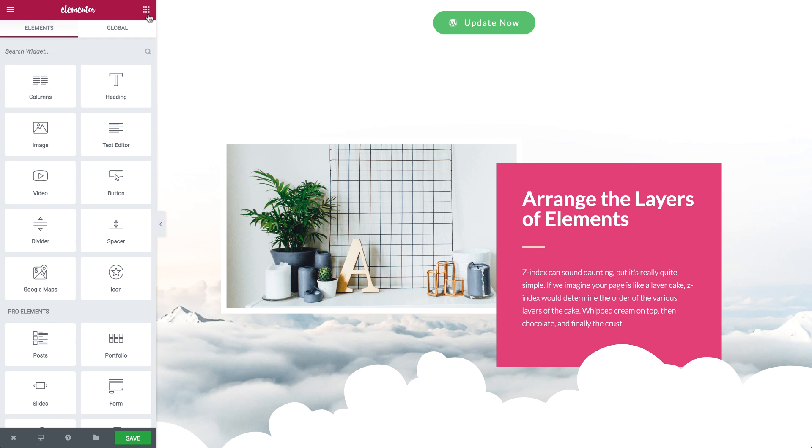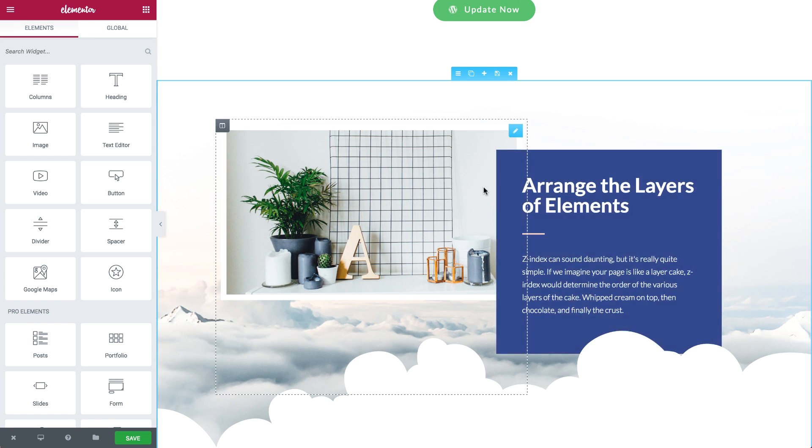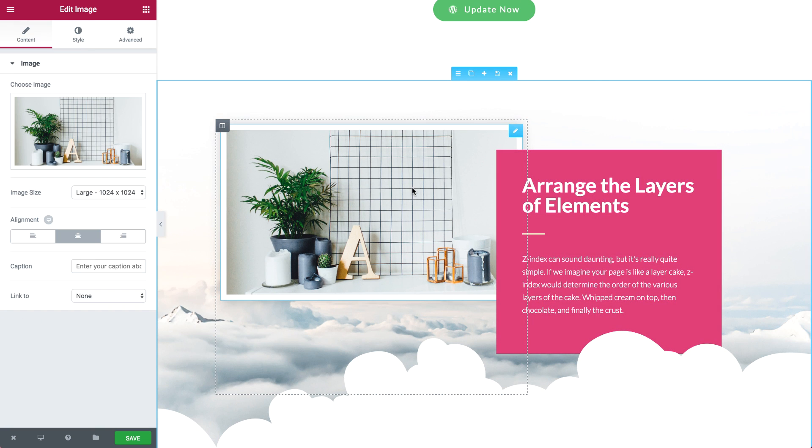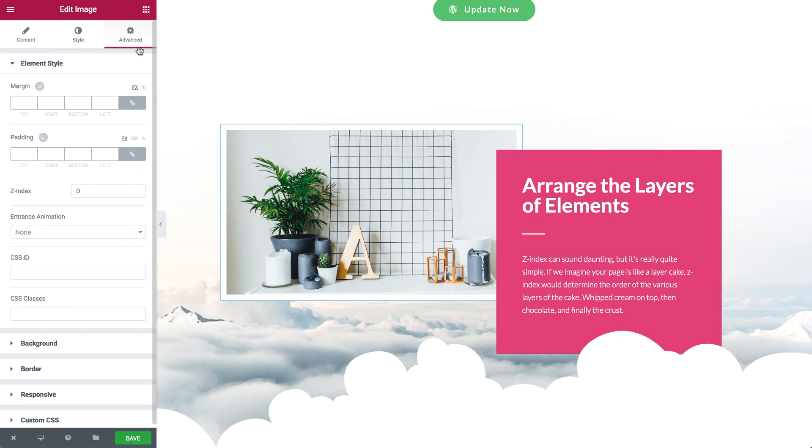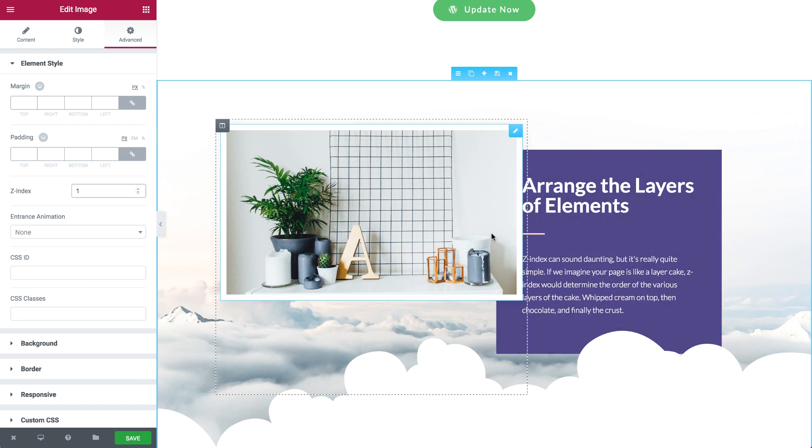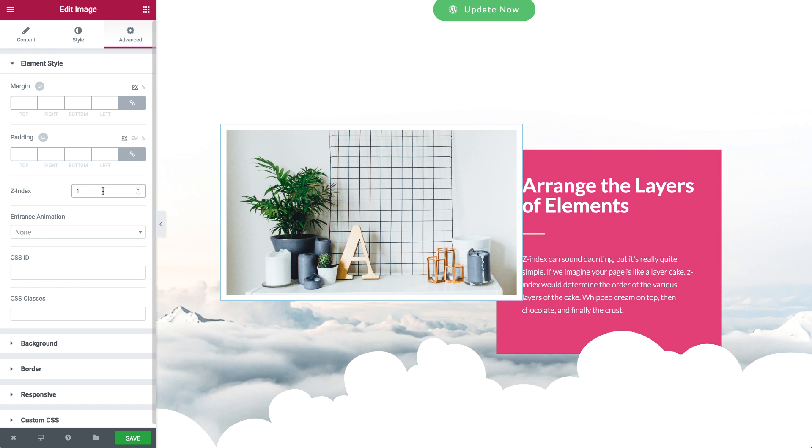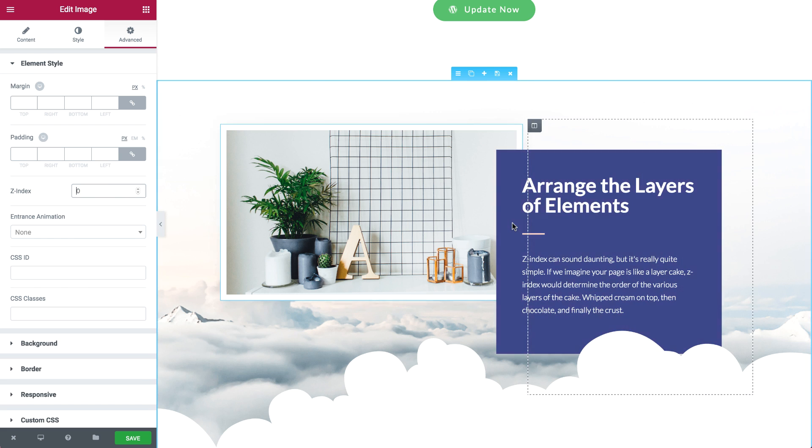We've also added Z-index. In case you're not familiar with this CSS concept, Z-index refers to the layers of elements on the page. Want a widget to appear in front of another? Set its Z-index at a higher number in order to bring it to front.